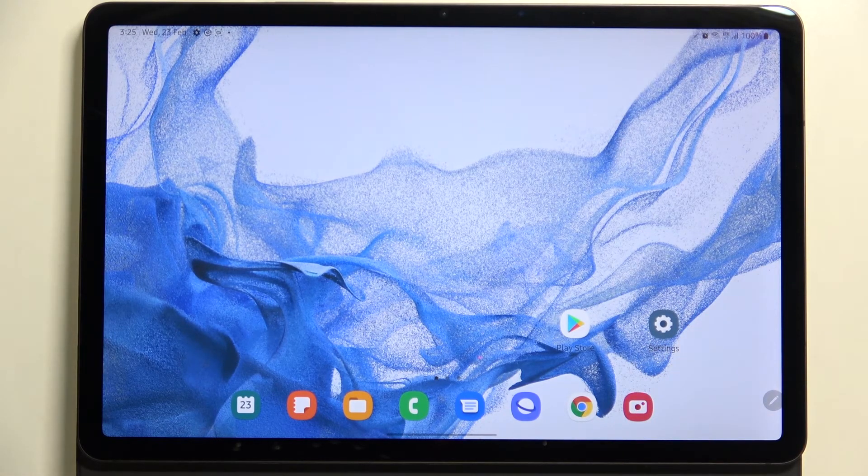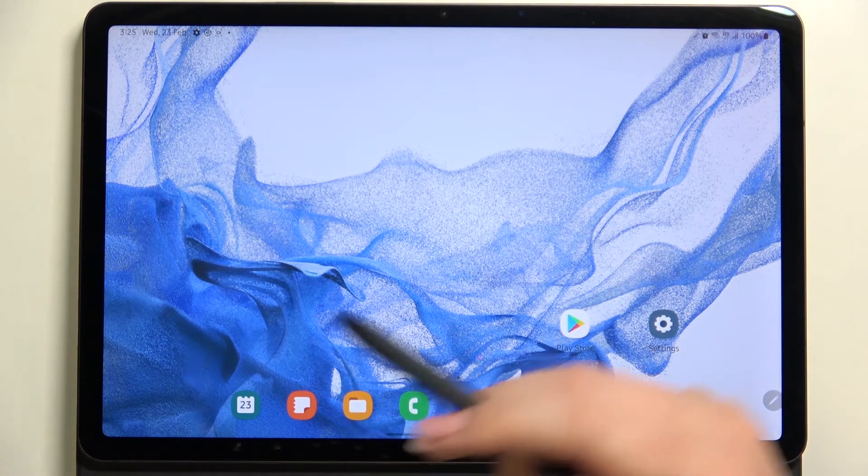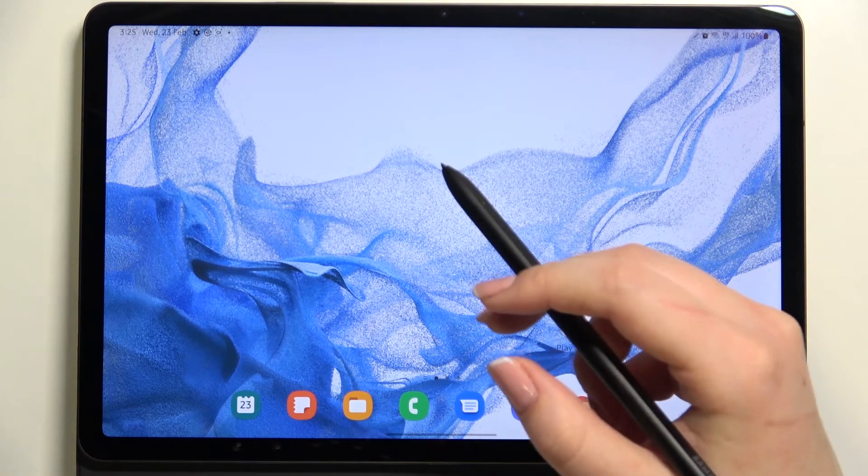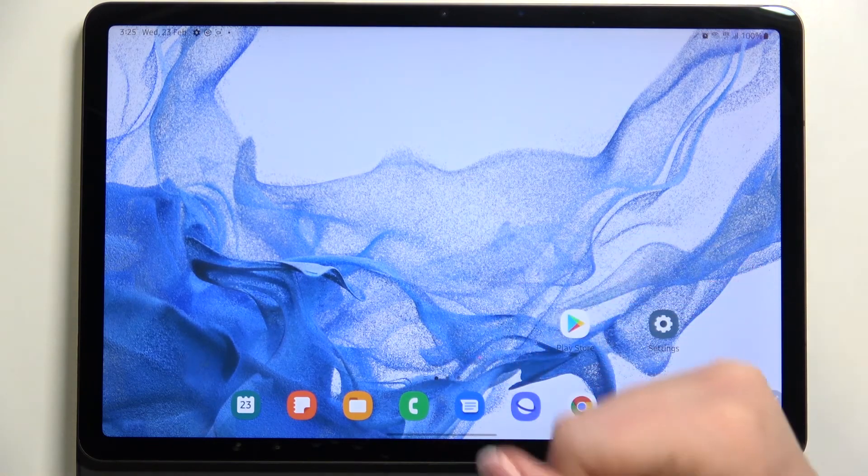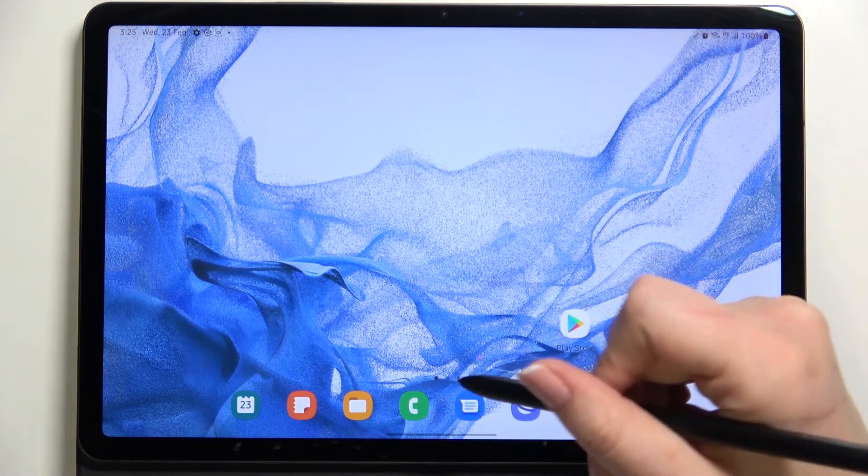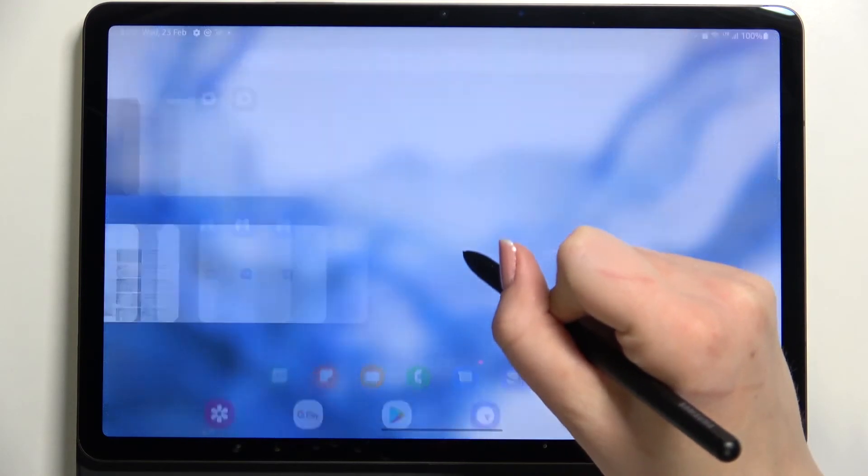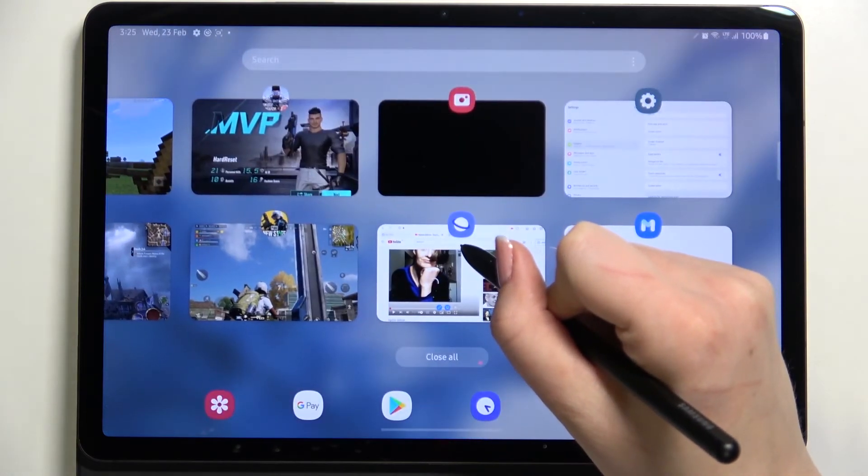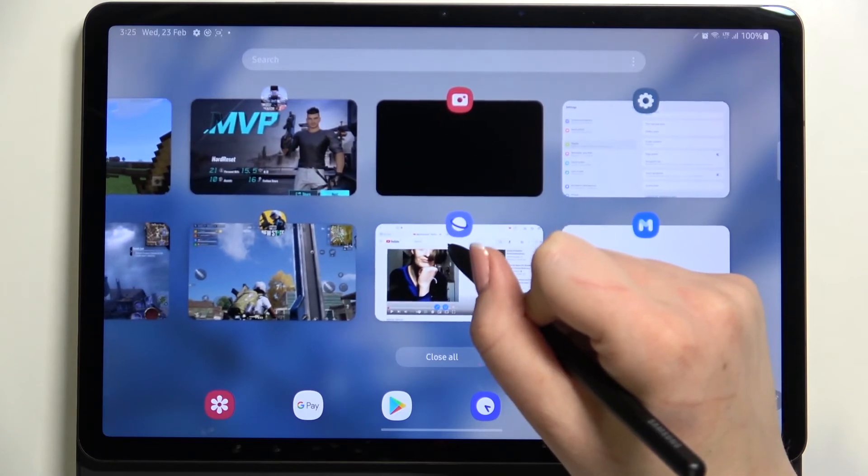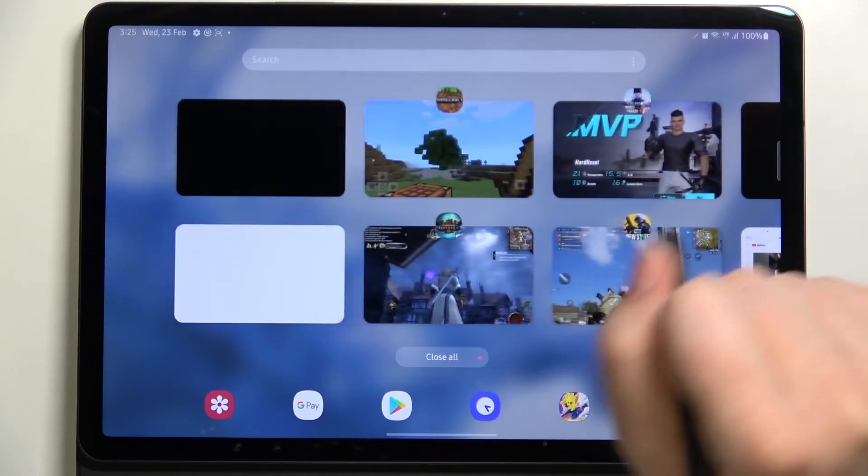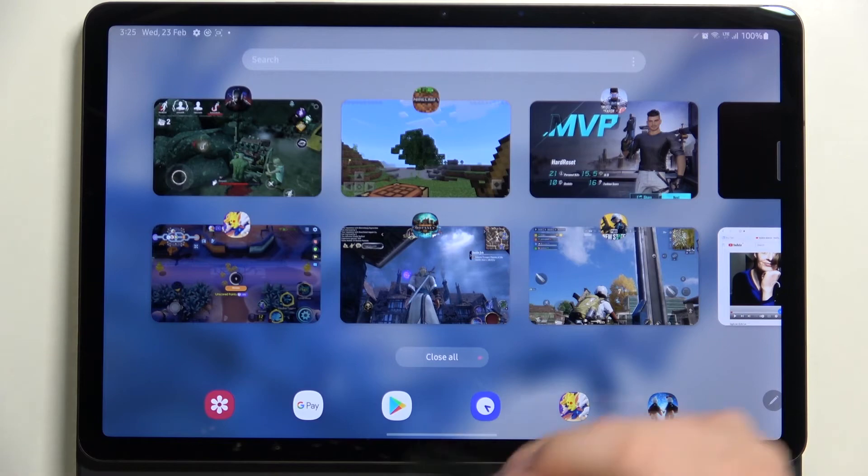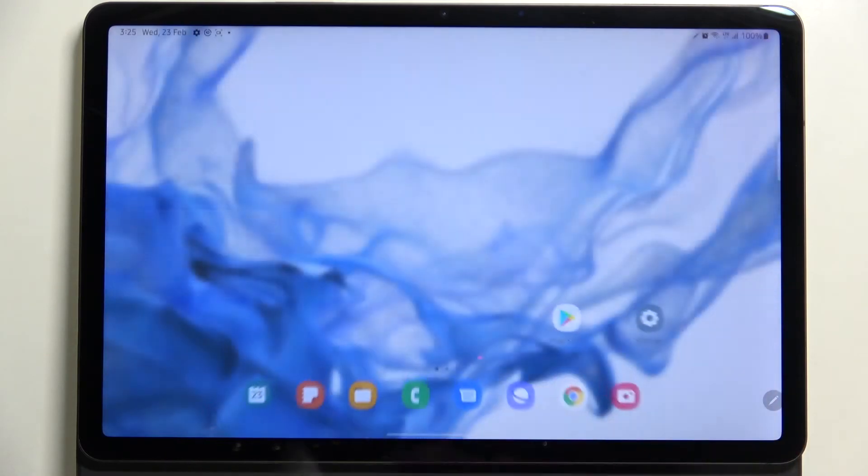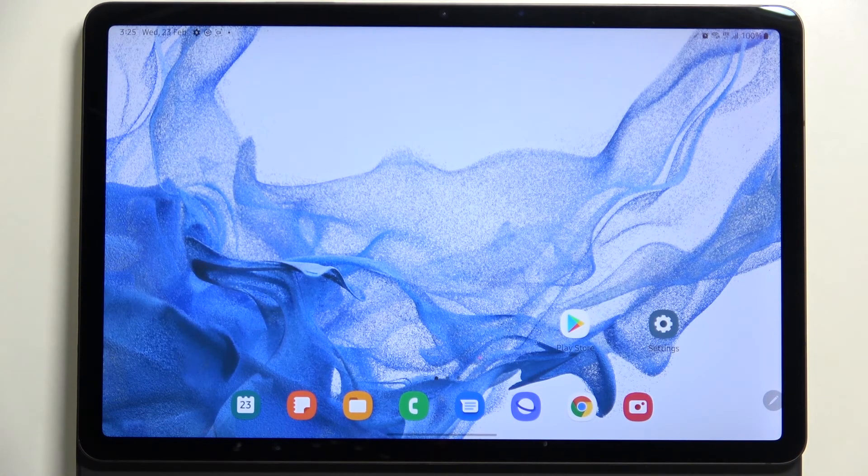And in order to enter the recents, we have to do the same motion but slower and more gently. So just swipe your finger or the pen gently and slow, and hold it somewhere here right in the middle. And as you can see, here we've got all previously opened apps.